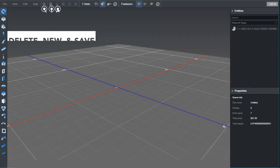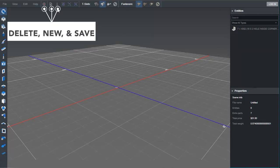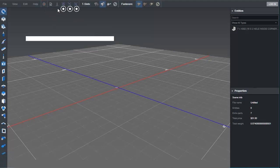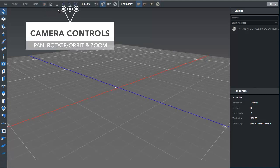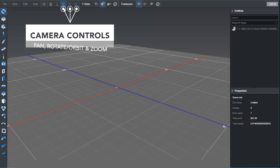Across the top, we have Delete, New, and Save tools. Then we have camera controls like Pan, Rotate, and Zoom.